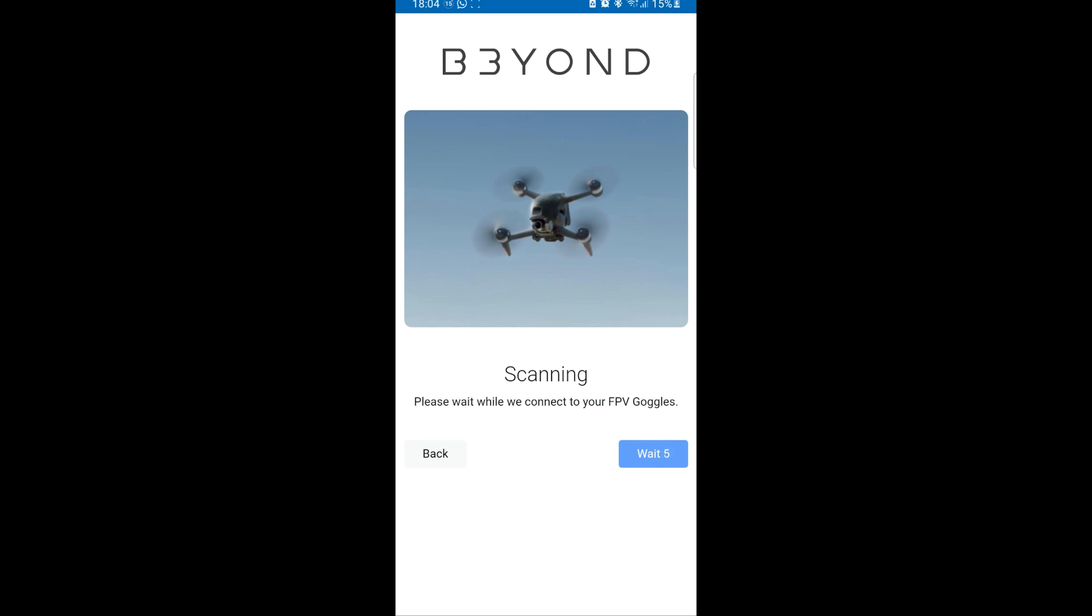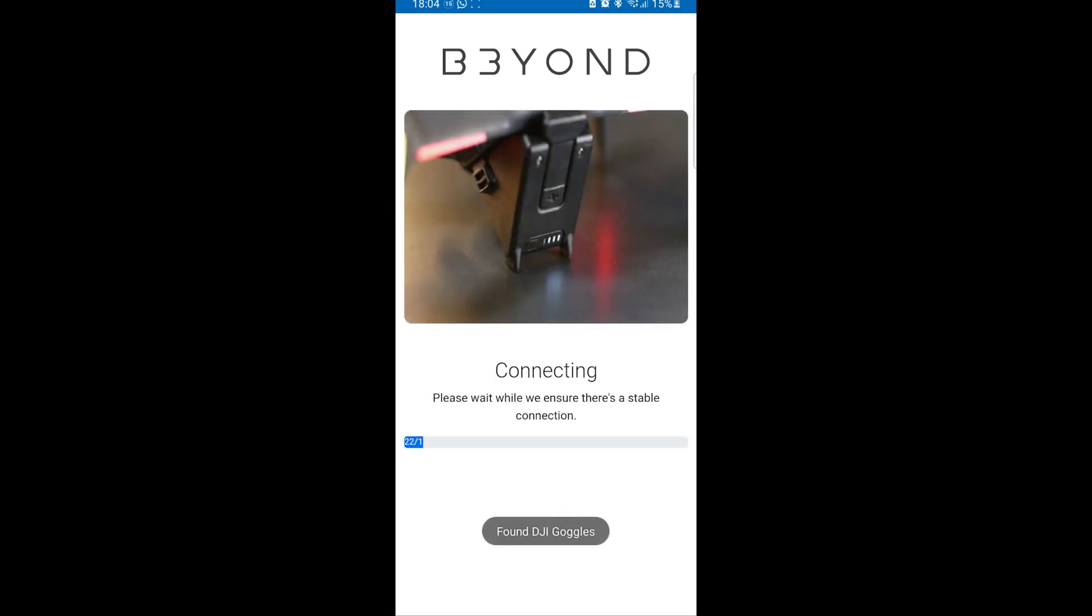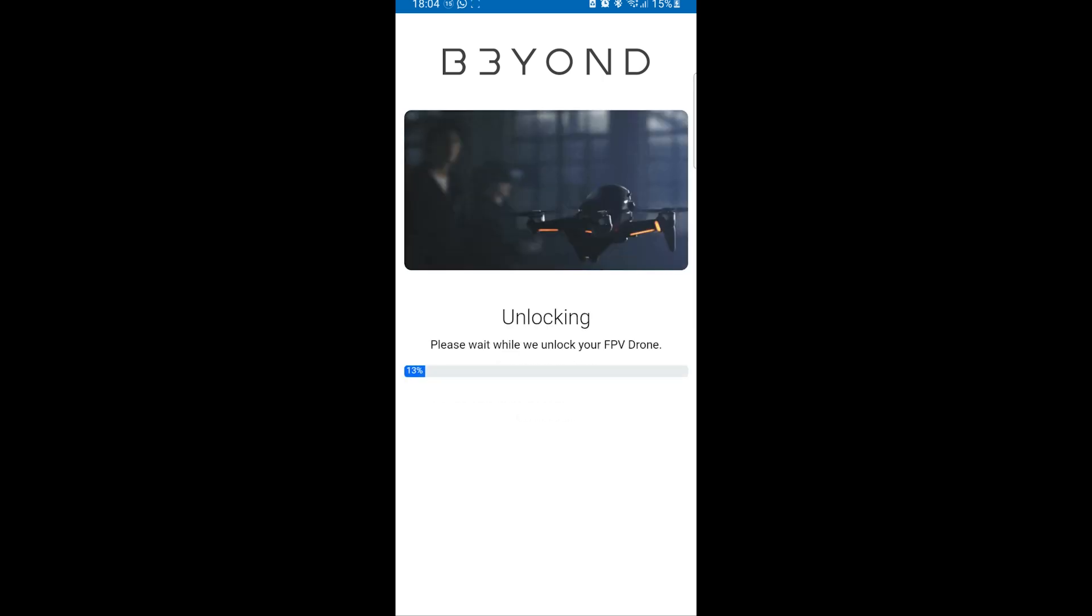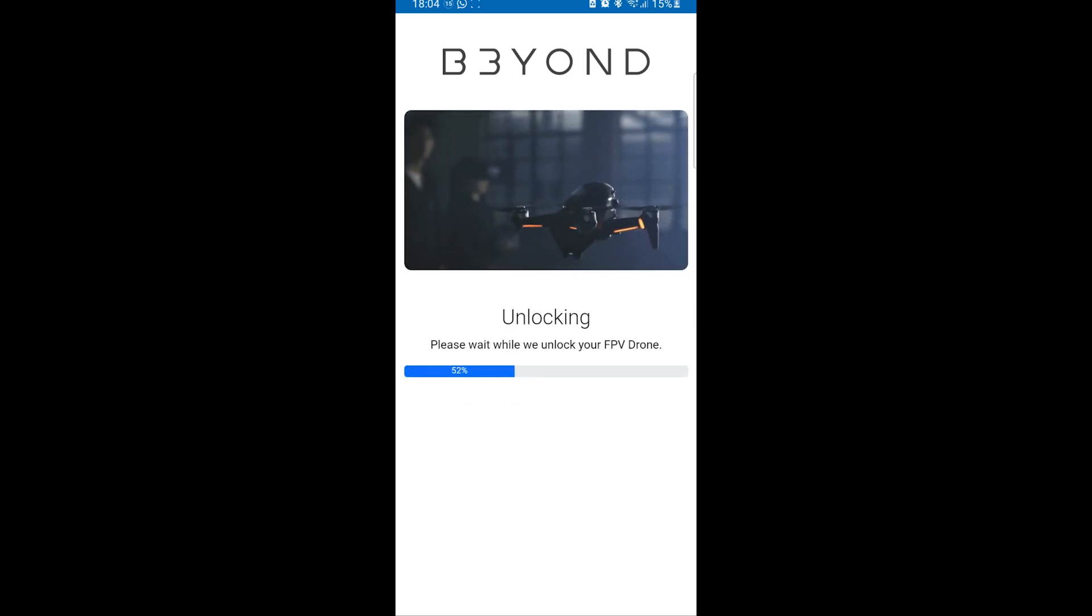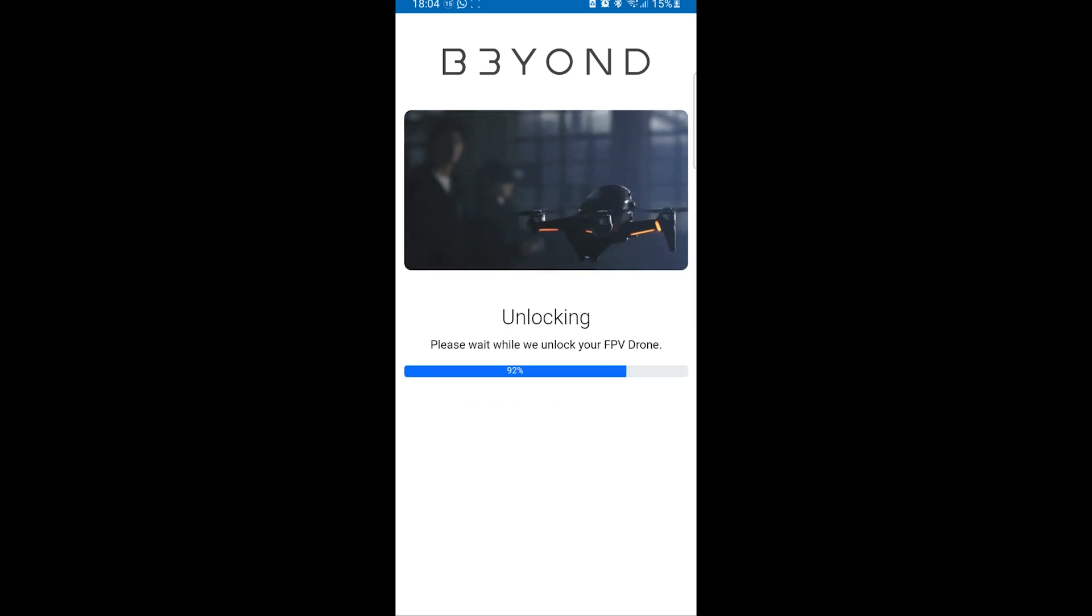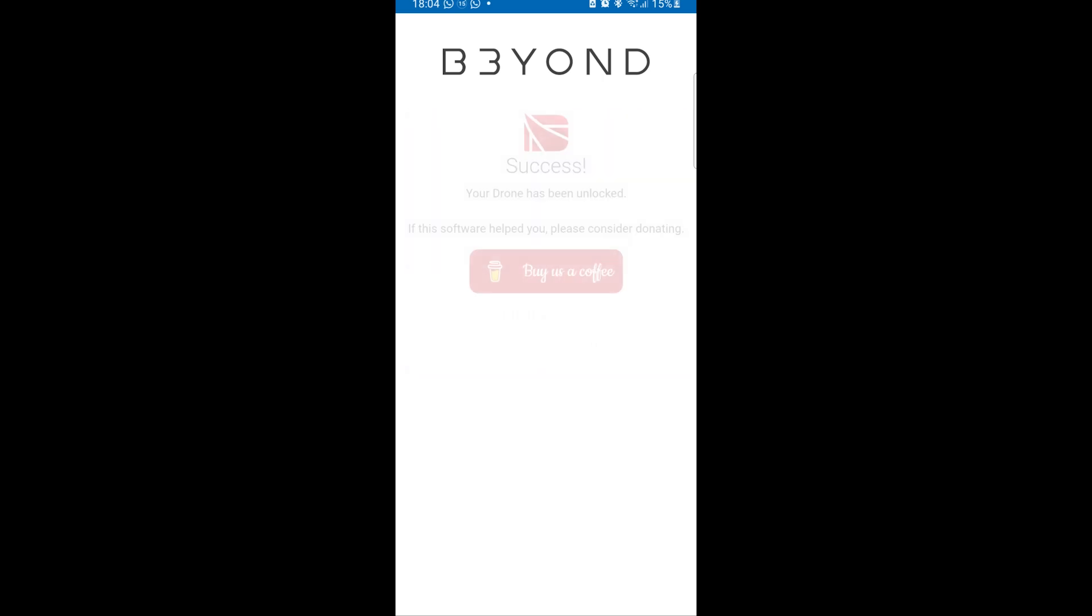Hopefully, it's going to go nice and easy and quick. As you guys can see, this app is very well thought of. Quite easy to use as well. Just as easy as the website. In this case, I can do this even in the field. So, click Next. And there we go. It's connecting. It's unlocking my drone as we speak. And there we go.